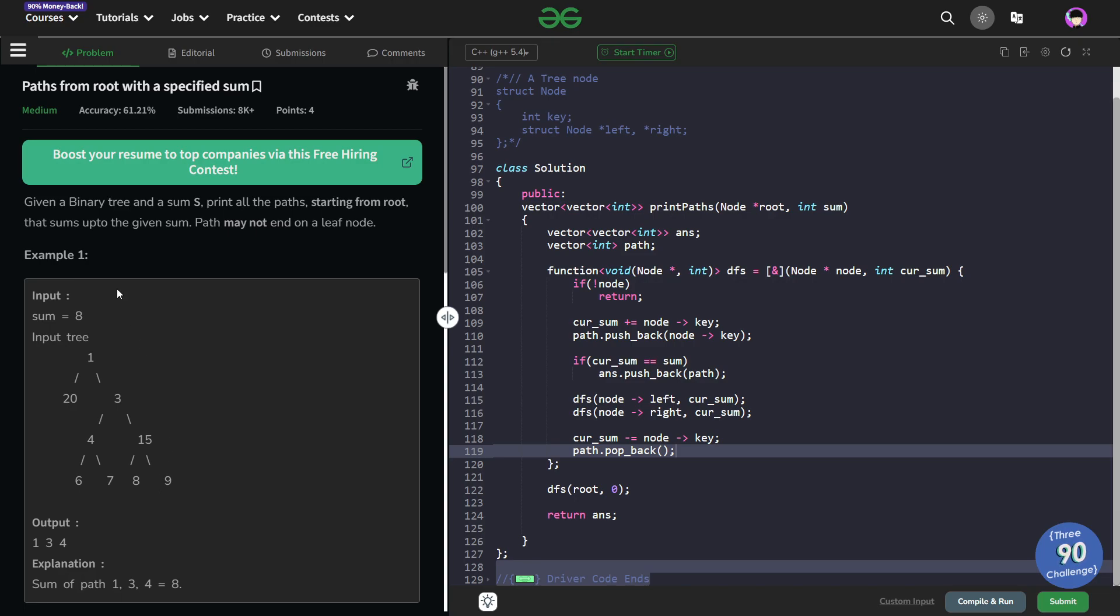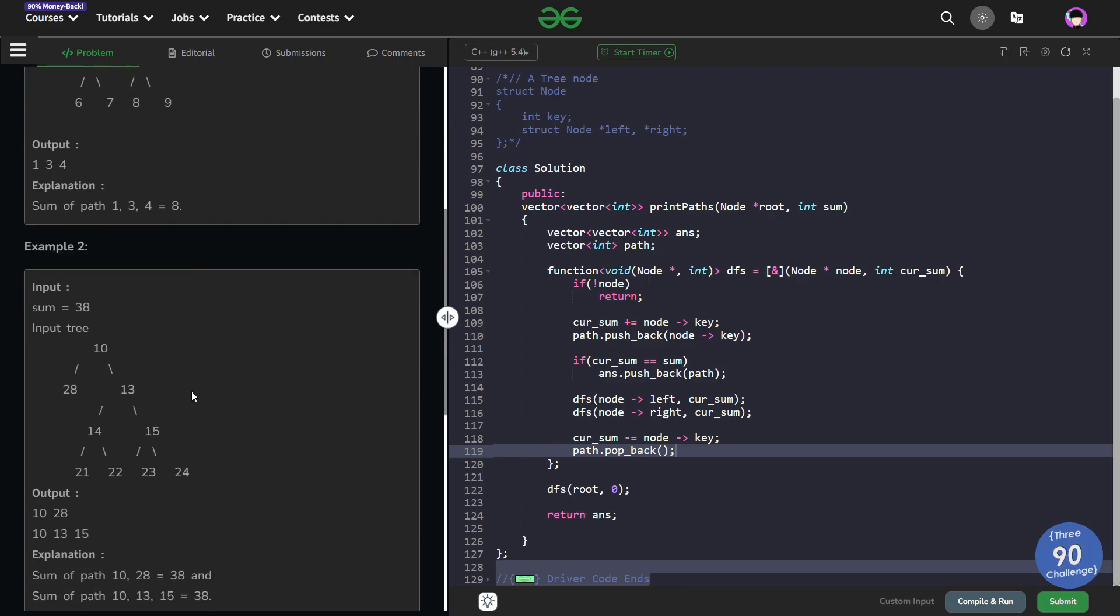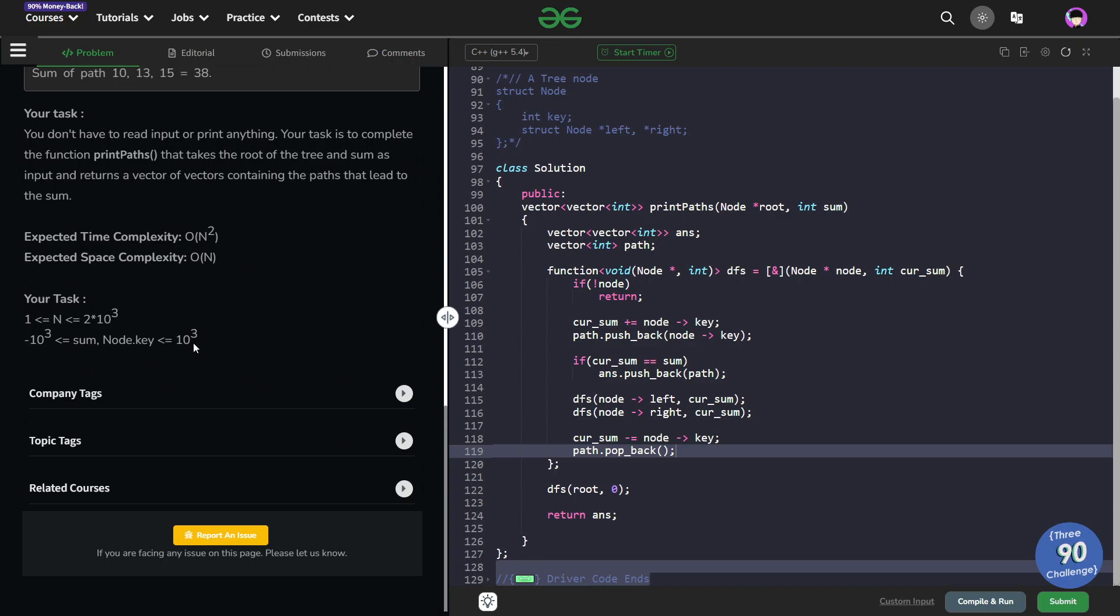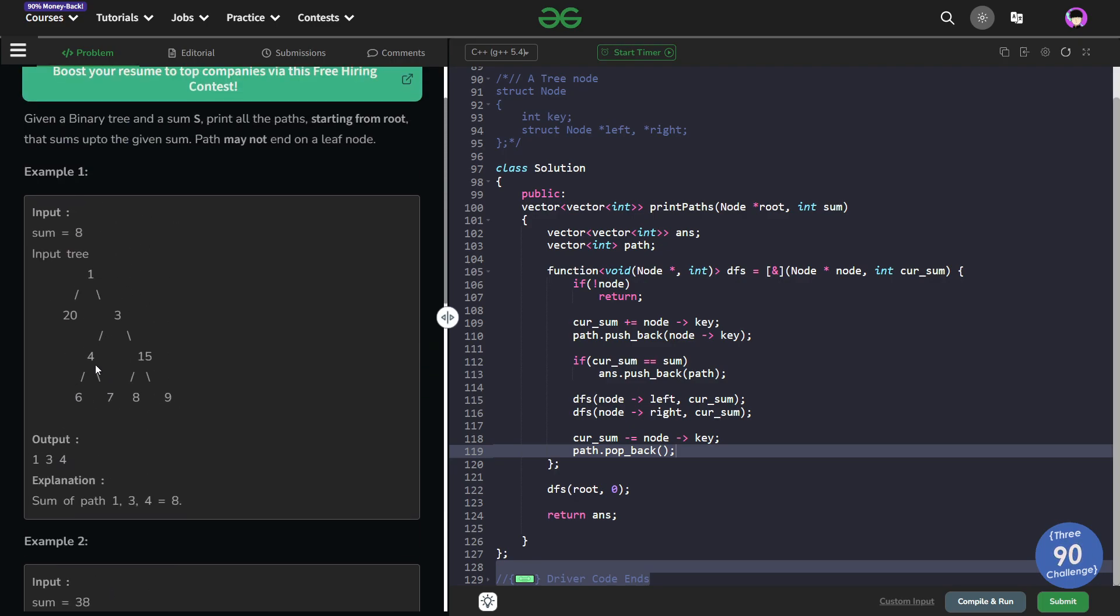For example if our sum is 8, one of the valid paths is 1, 3 and 4 because it is starting from root and the whole sum is 8 here. Now one more thing to consider is that the values can also be negative. So that means if you encounter a sum at any particular position it is very well possible that you encounter the same sum again later in the same path.